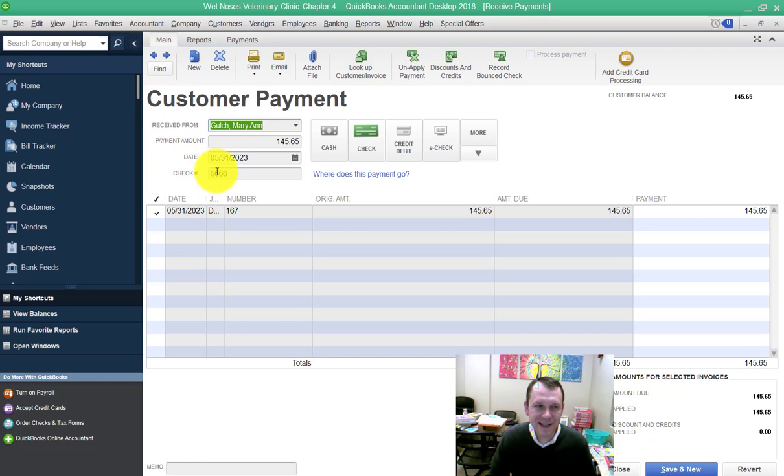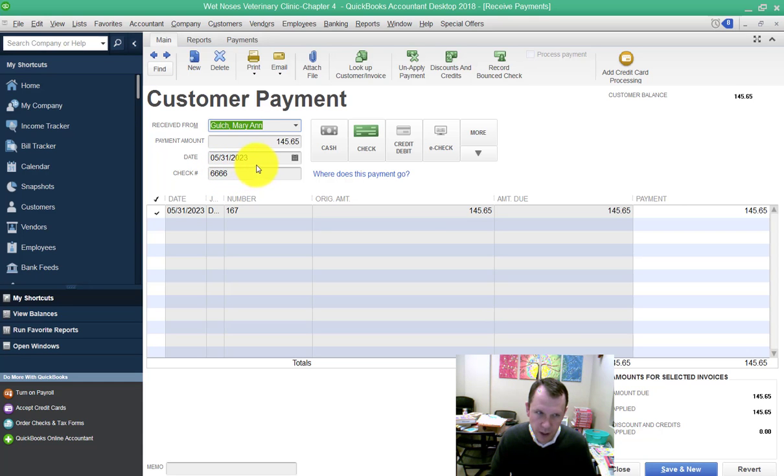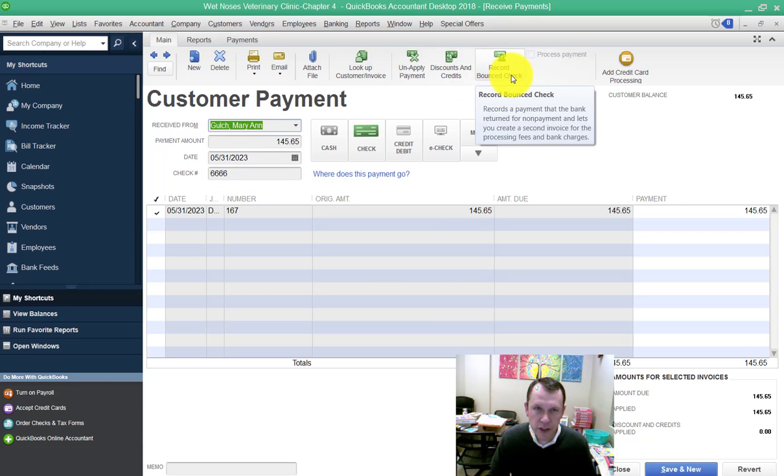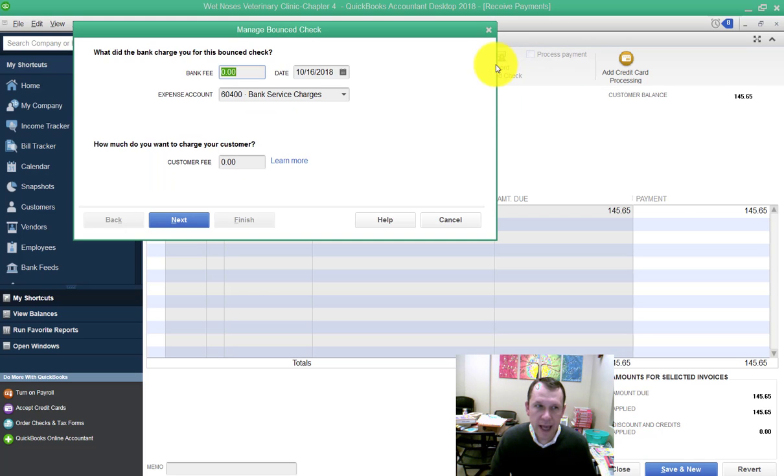It's 6666. So that's our check that we want to void. And we're going to go up here on the top, kind of in the center, here is the Record Bounce Check. Click that, and our Manage Bounce Check window opens up.